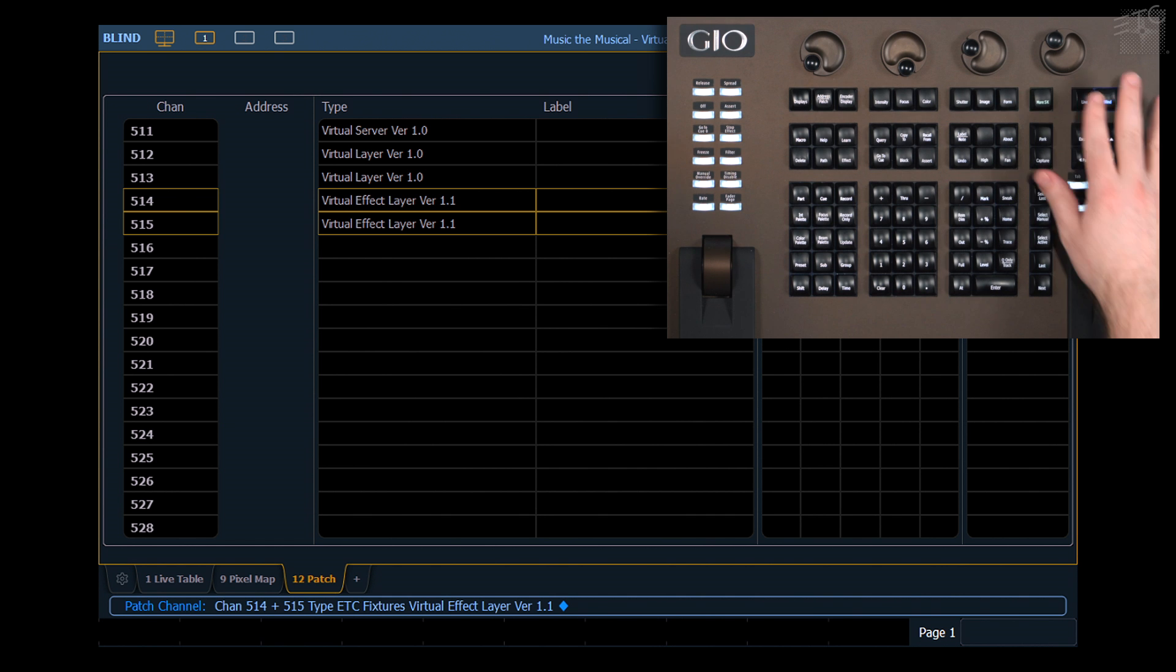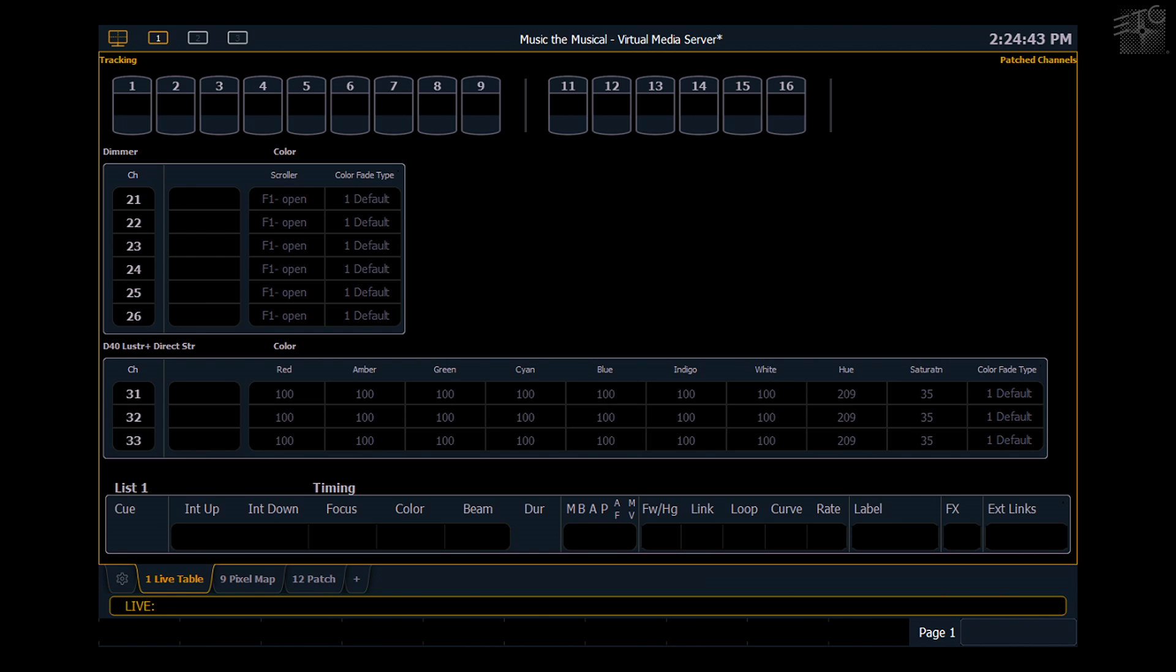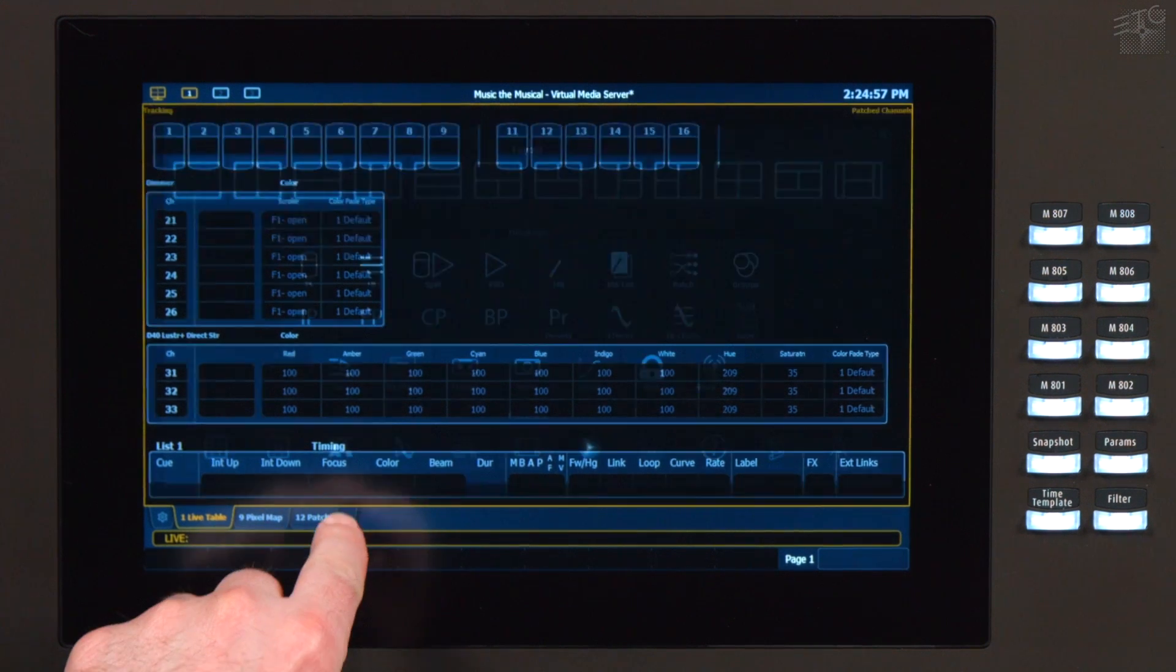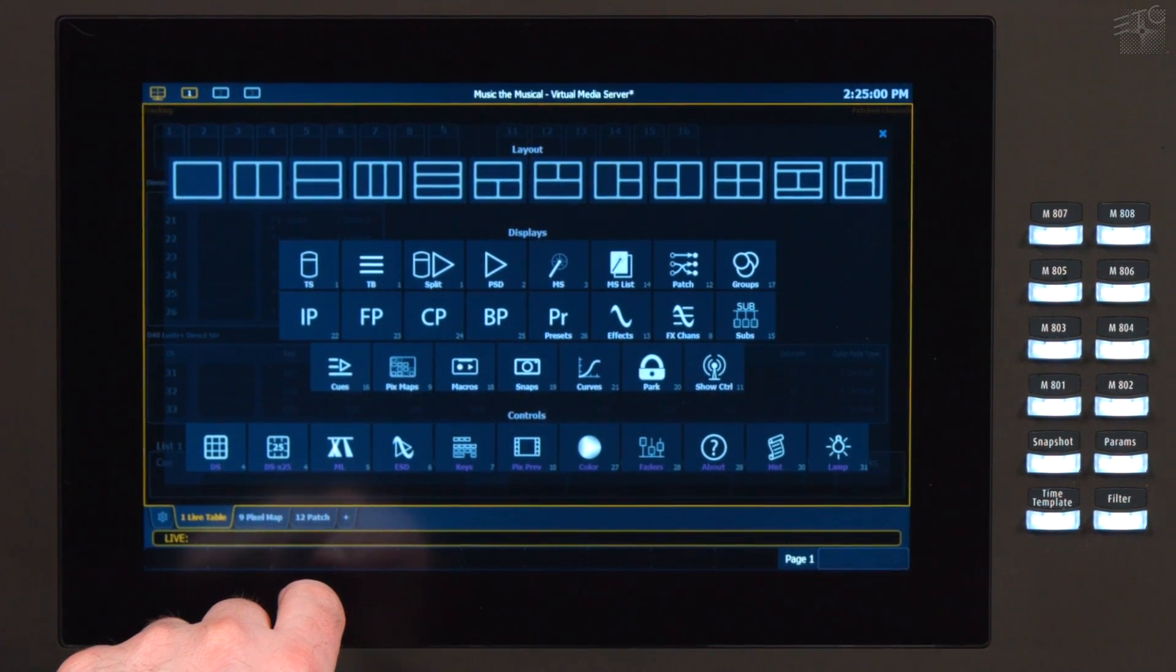So now we have those available to us. And there's a couple of other things that are useful when using media servers in the Desk. There are two displays that make this helpful. There's pixel map preview, which will show you what the console is outputting to the pixel maps. So I'm going to add a tab over here. Now I'm going to use my pixel map preview.